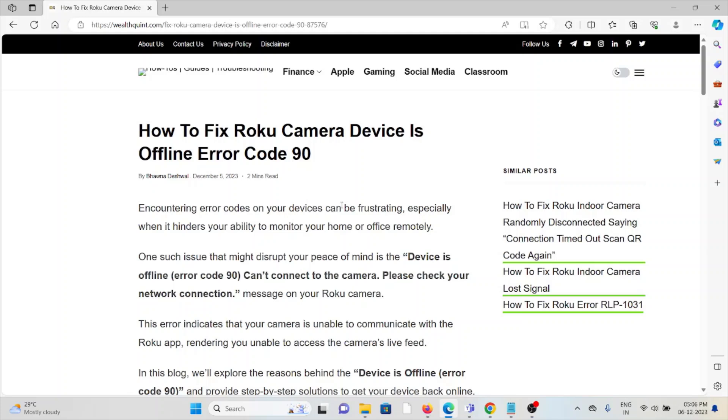Hi, let's see how to fix the Roku camera device is offline error code 90. Encountering error codes on your devices can be frustrating, especially when it hinders your ability to monitor your home or office remotely. One such issue that might disrupt your peace of mind is the device offline error.